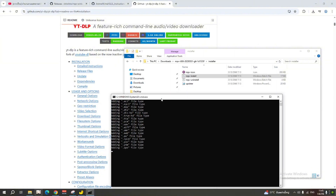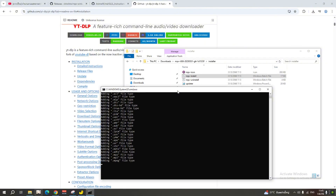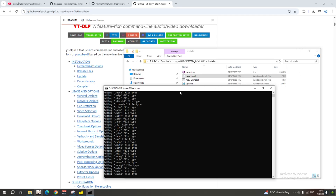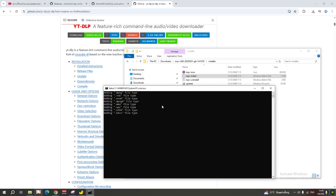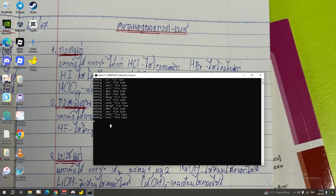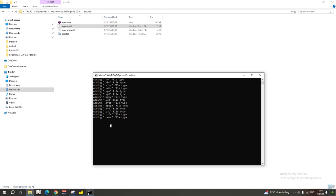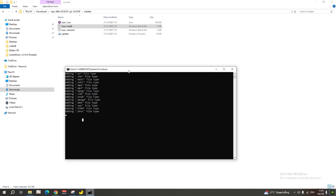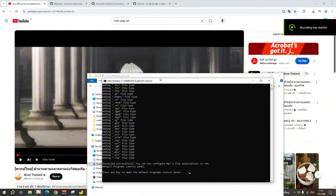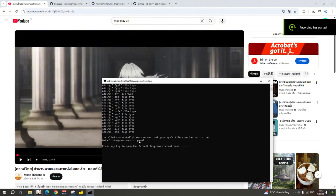We're installing — it's not a virus. We have to wait. Sorry for the bad image quality, I'm trying to practice. Alright, it took a while but now we're back — the installation is successful. You can close this window.